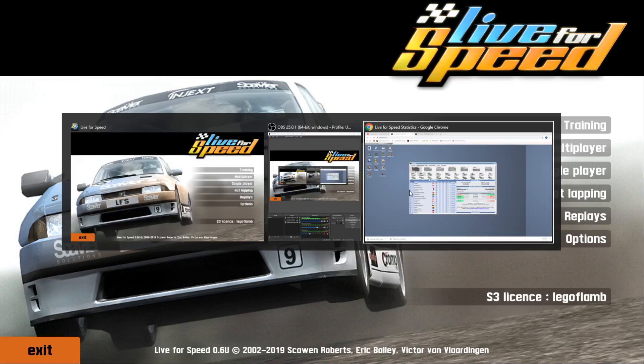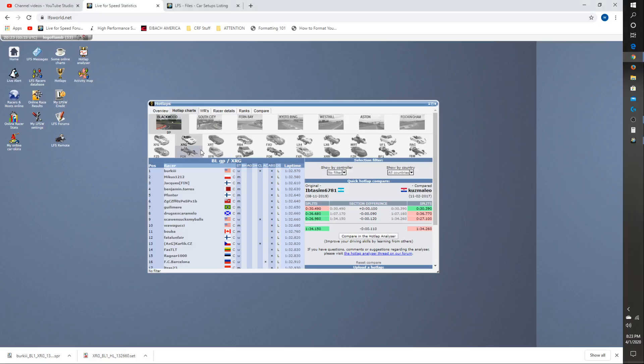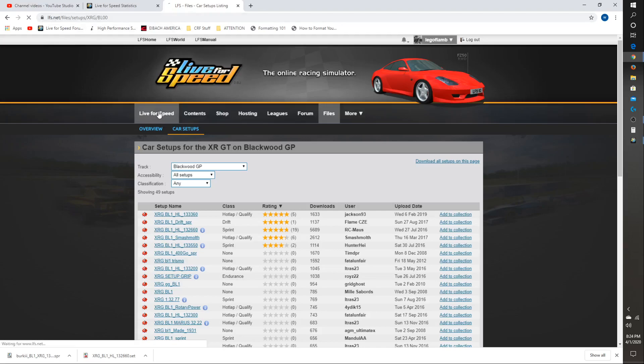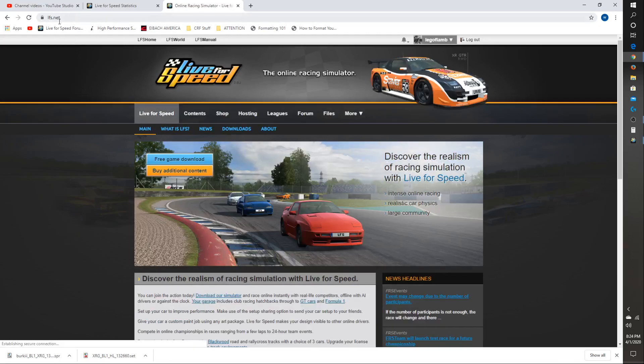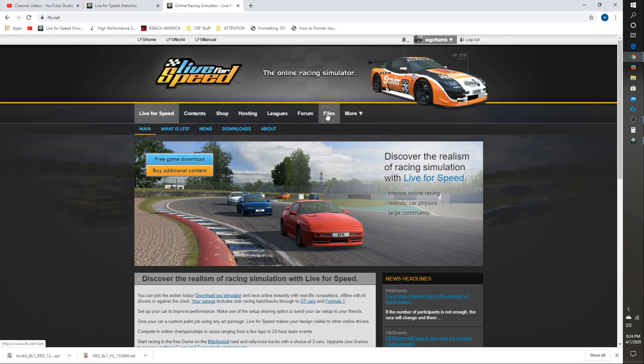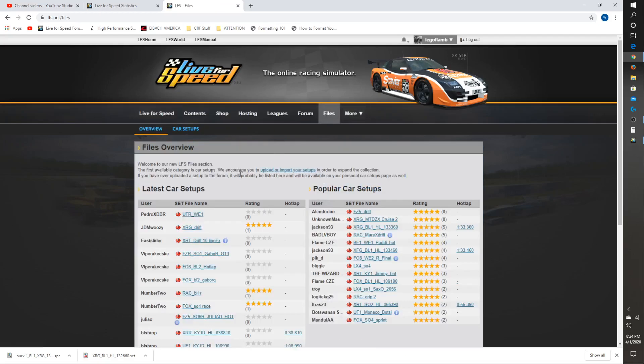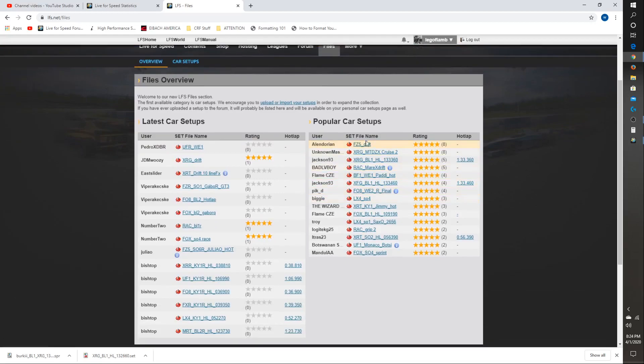Just go to this LiveSpeed Web, this is the LiveSpeed website. I'll go to the page to show this website. I'm logged in. You don't have to be logged in to access this. Go to Files, and this is an overview of car setups.